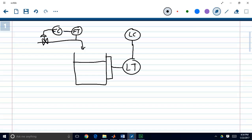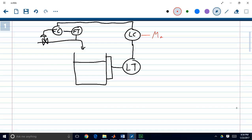The level controller is going to use the inlet flow rate as its manipulated variable. It will try to maintain a certain level determined by the set point we plug in, and it will have a PI algorithm that runs and specifies a particular flow that we want. The level controller will write out its output to the flow controller — essentially giving the flow controller its set point. In this configuration, the level controller is known as the master controller whereas the flow controller is known as the slave controller.